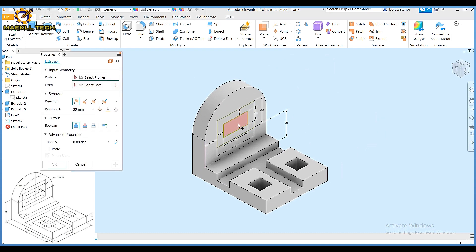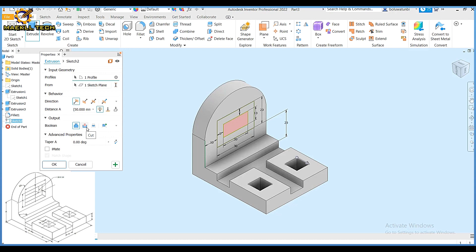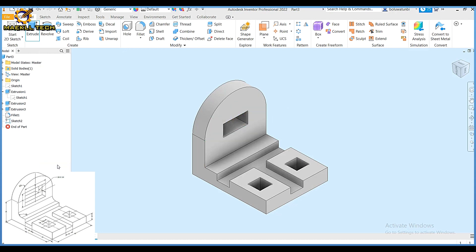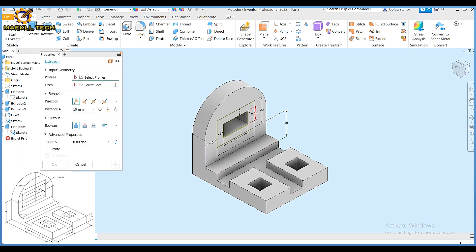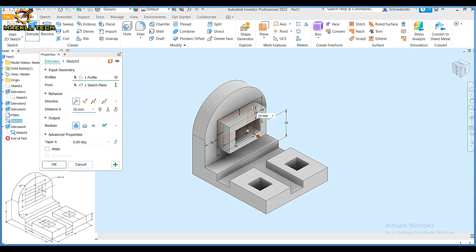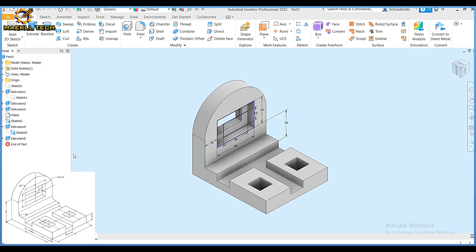Finishing my sketch, I'm going to use my extrude command — using through all, then cut. As you can see on the screen. Clicking on extrude again, I'm going to pick only that surface, add a depth of 5, then pick cut.